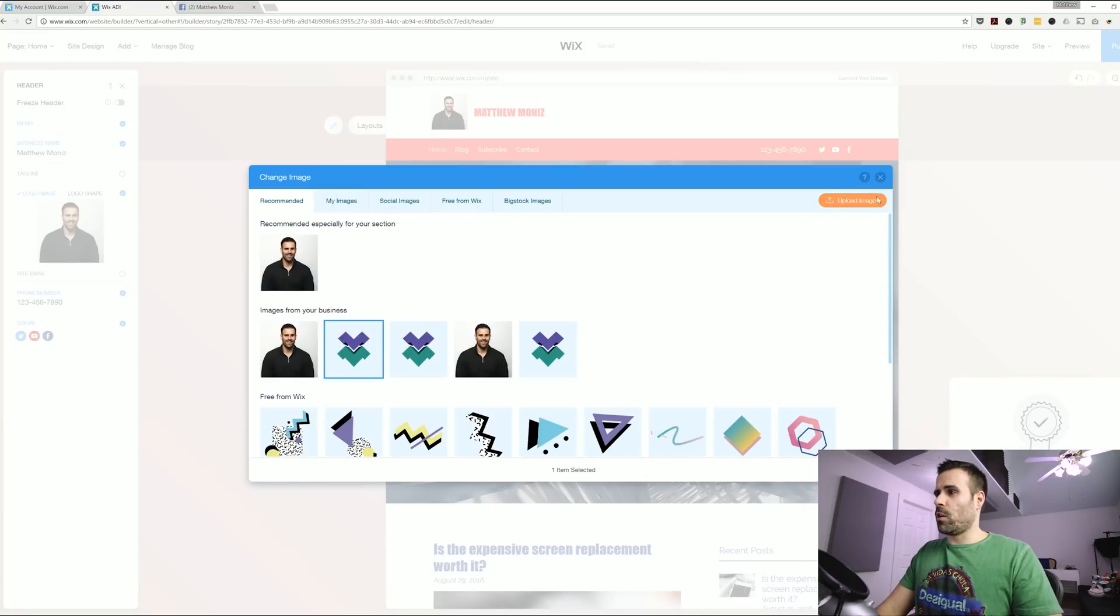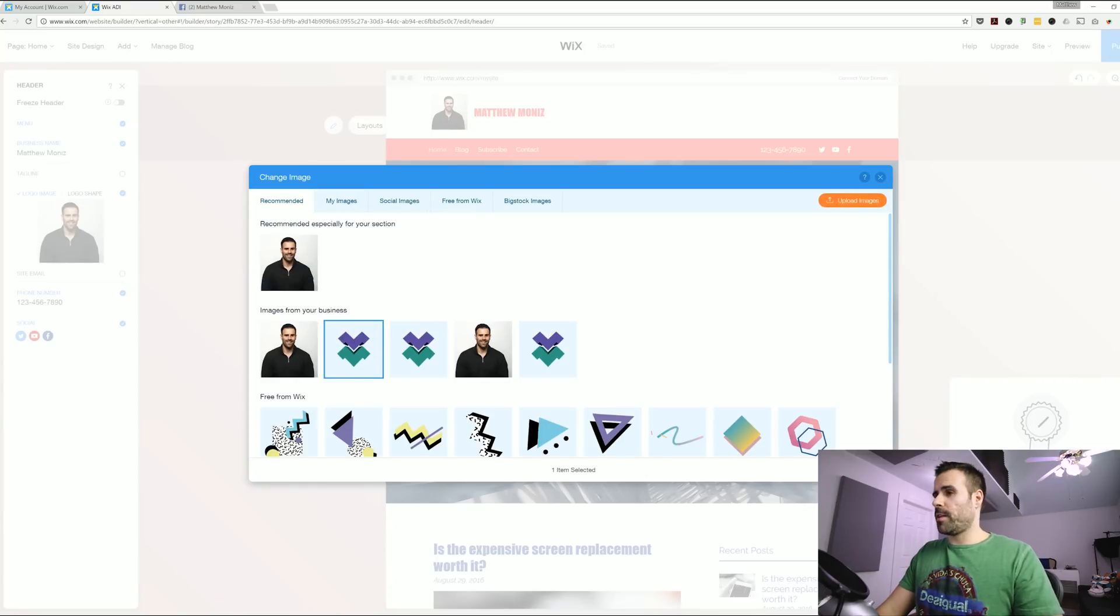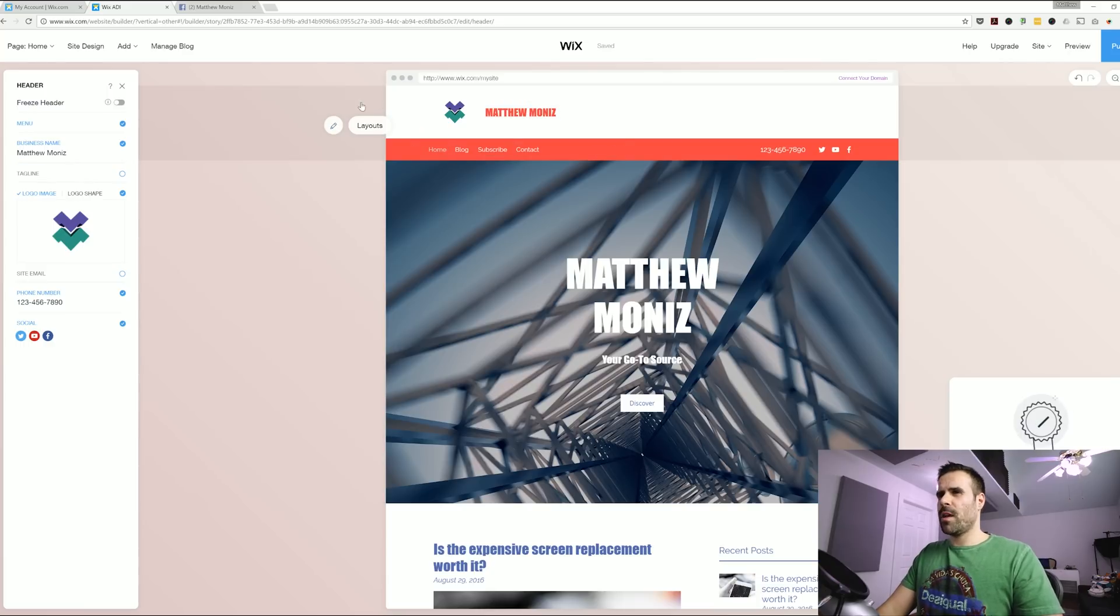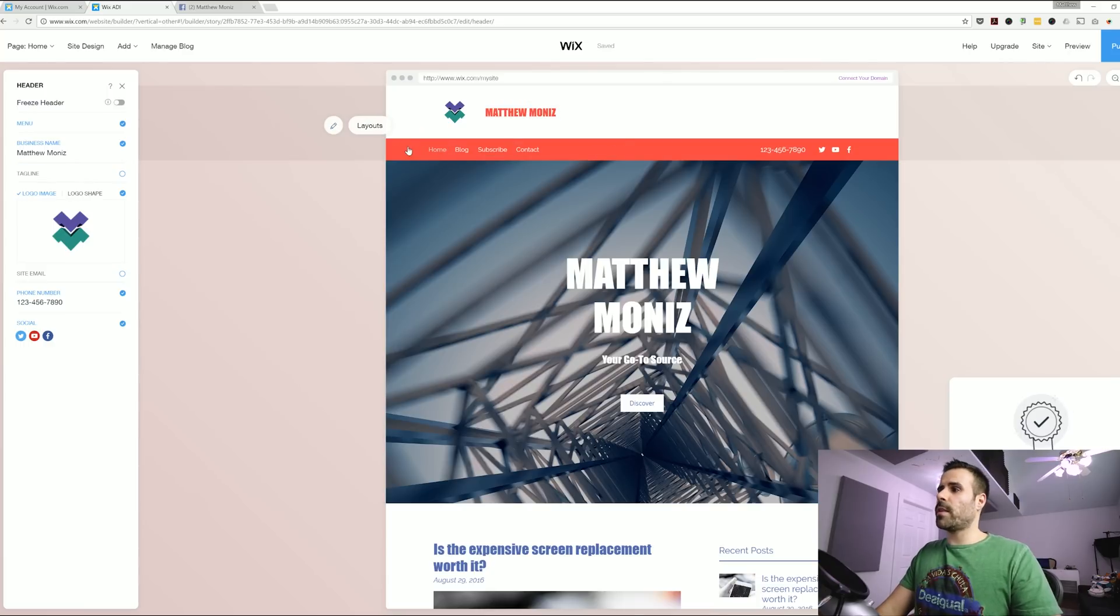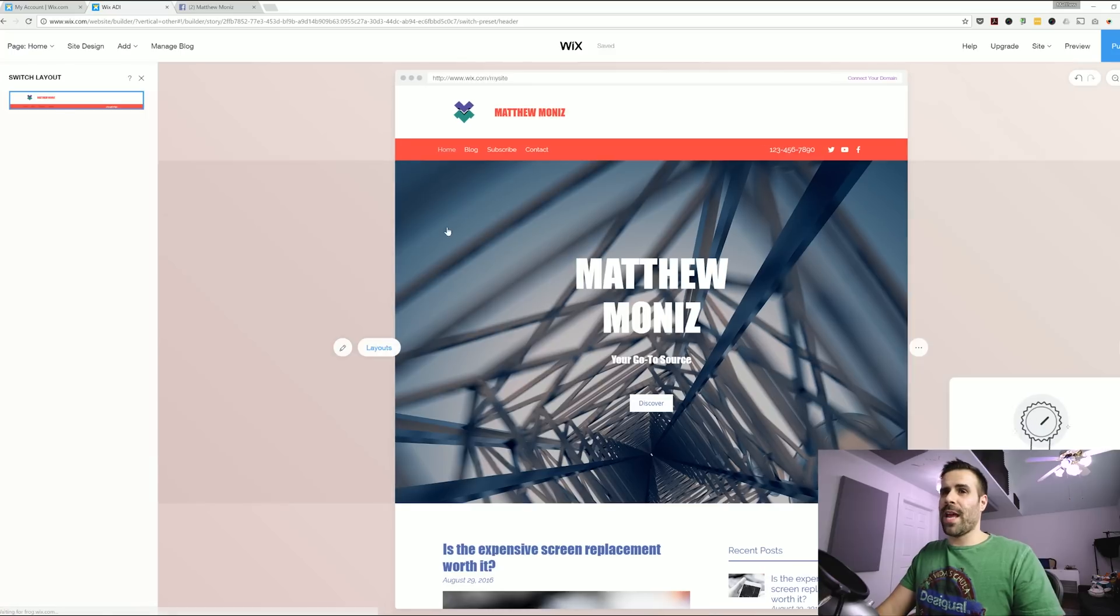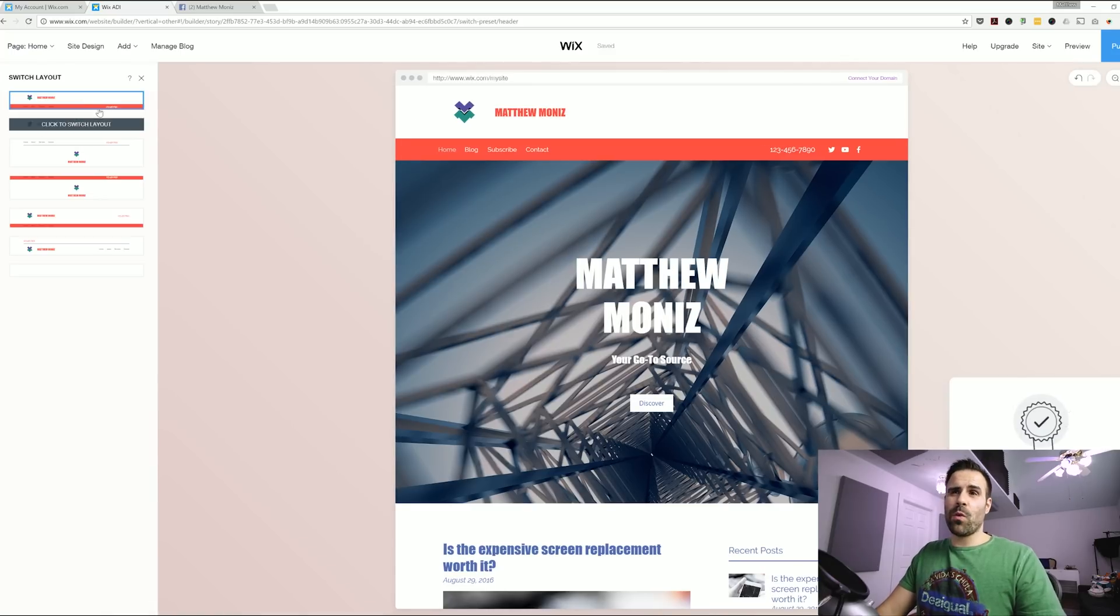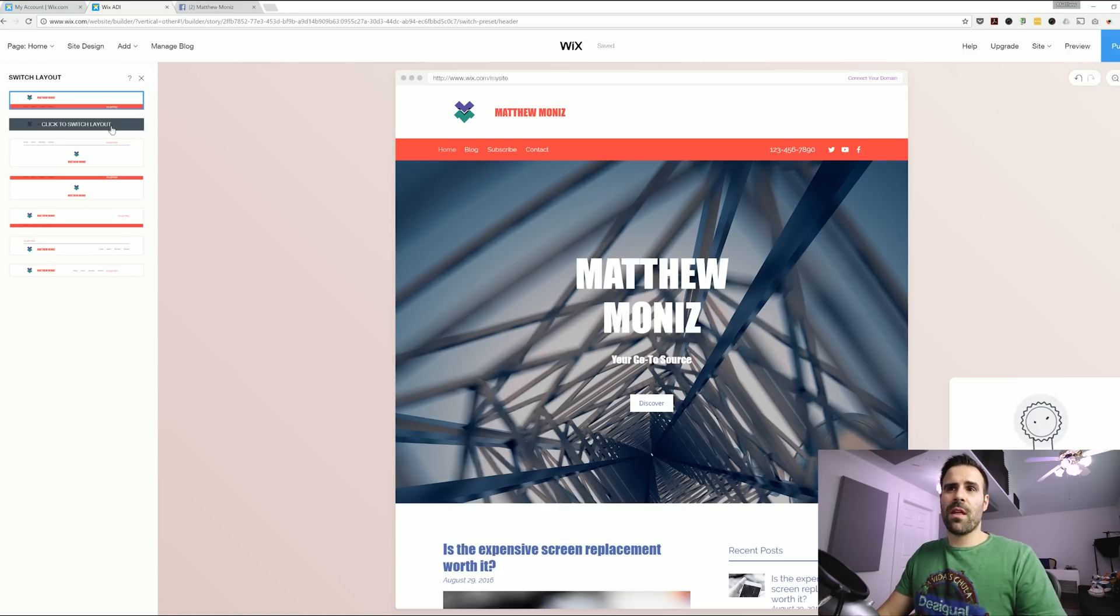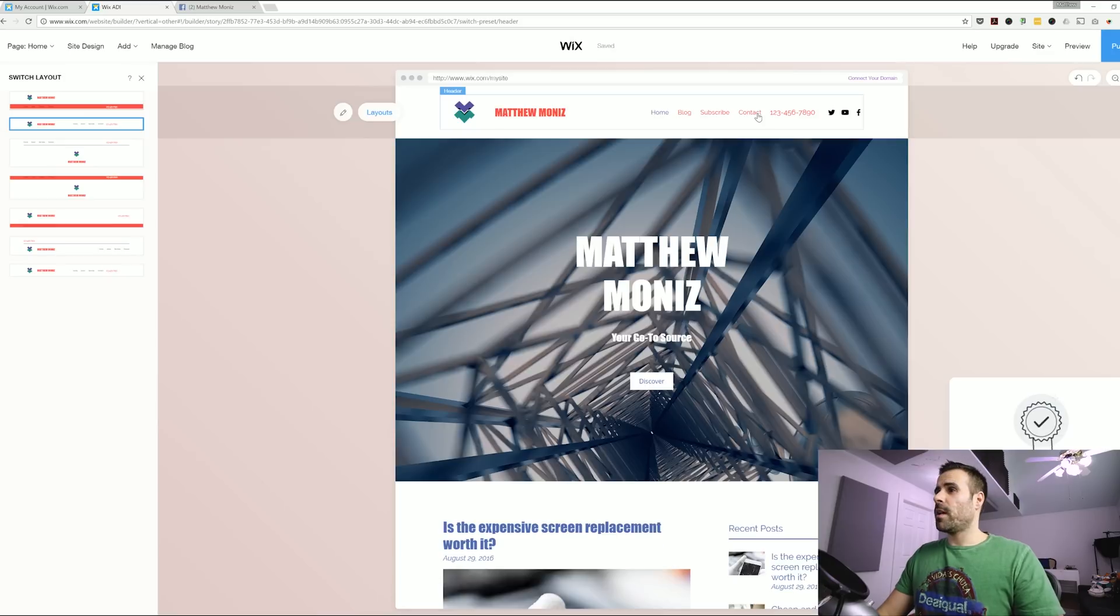And then you can select your logo from any of the images that you have uploaded. That's better. Now it looks a little bit more professional. And let's say you don't like this header. Let's say you want it to be a little bit more condensed. All you have to do is click on layouts and select the style of header you want. I want something a little bit more simple. So I'm going to go with this one right here.